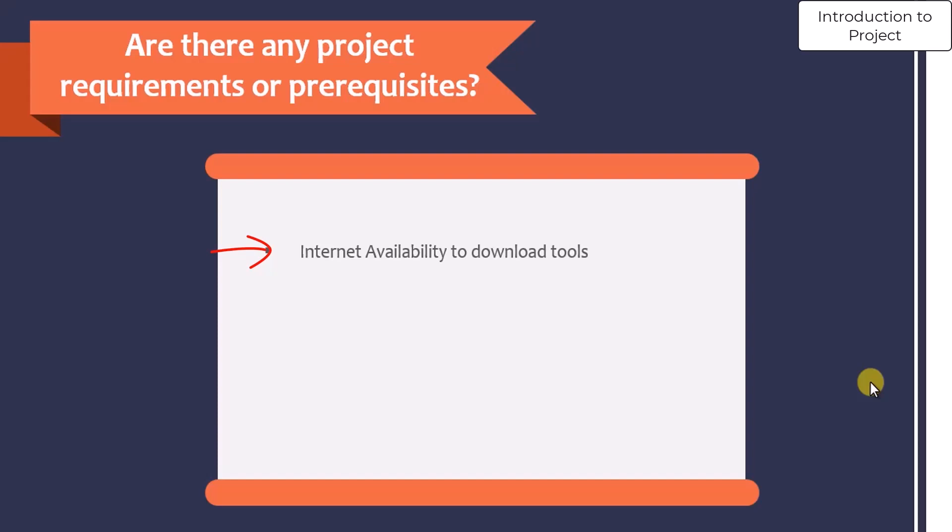So if you have these tools, it's good. And if you don't have these tools, you can download them from the sources which I will mention in the project.